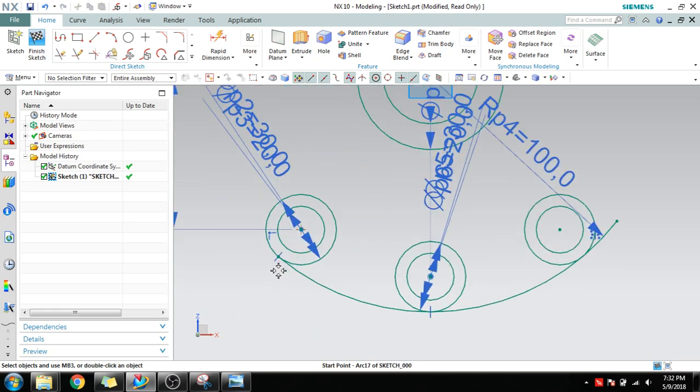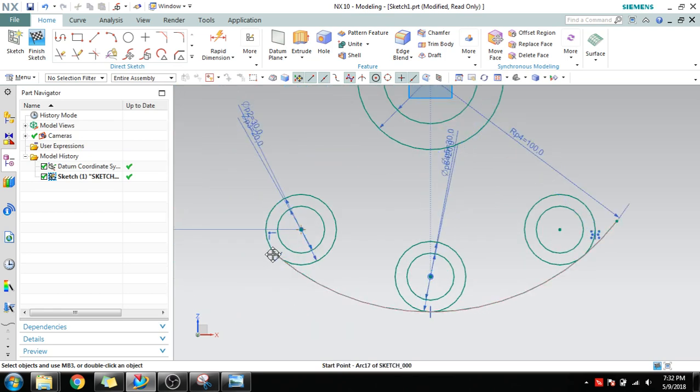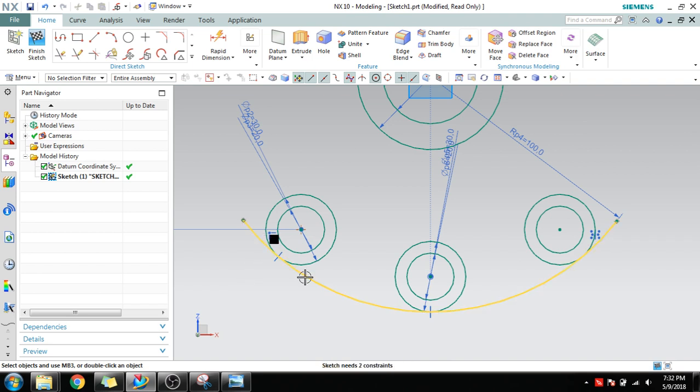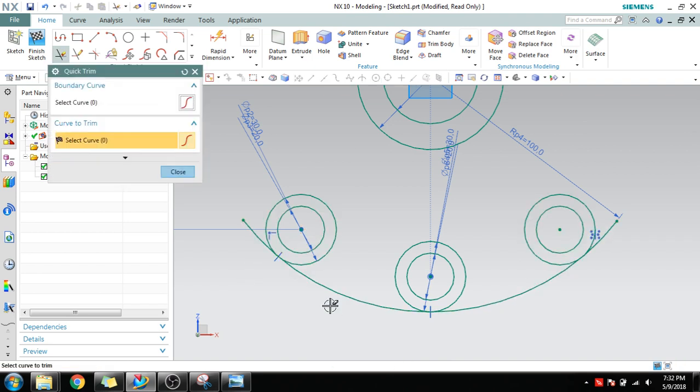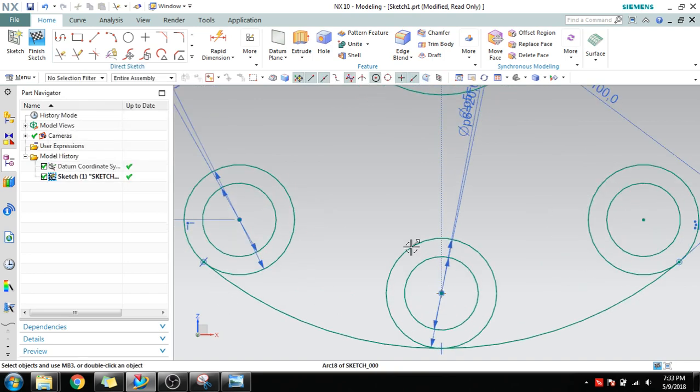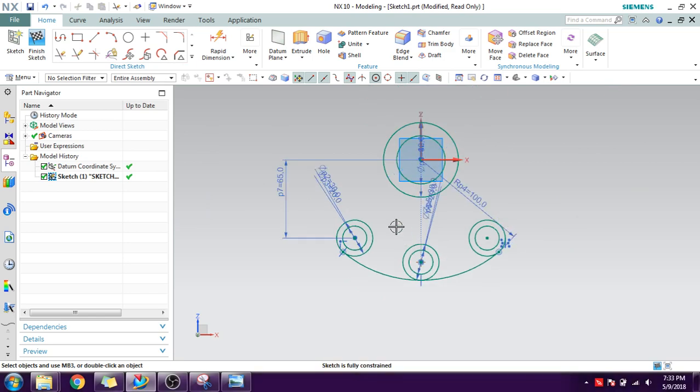You can see here if you drag it, it is not ended. You need to trim these two extensions. For that, T is the shortcut. Press T and trim it out.